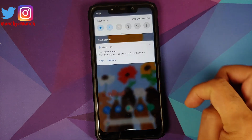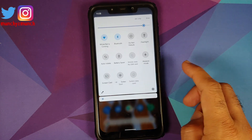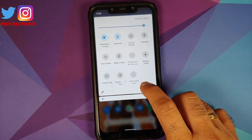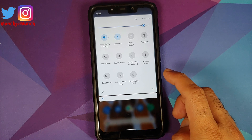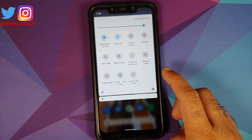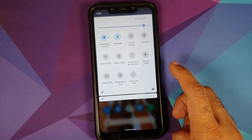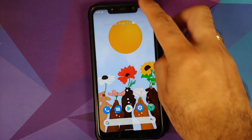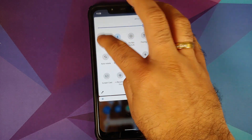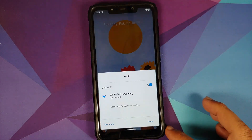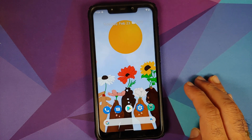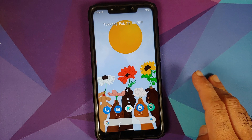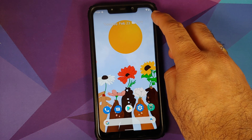They have also added some new quick setting tiles. The first new tile is the Switch Data Card tile, and they've also added panels for Wi-Fi, NFC, Bluetooth, and mobile data. If I press and hold on the Bluetooth tile, here is the panel. Similarly, press and hold on the Wi-Fi quick setting tile and here is that panel as well.